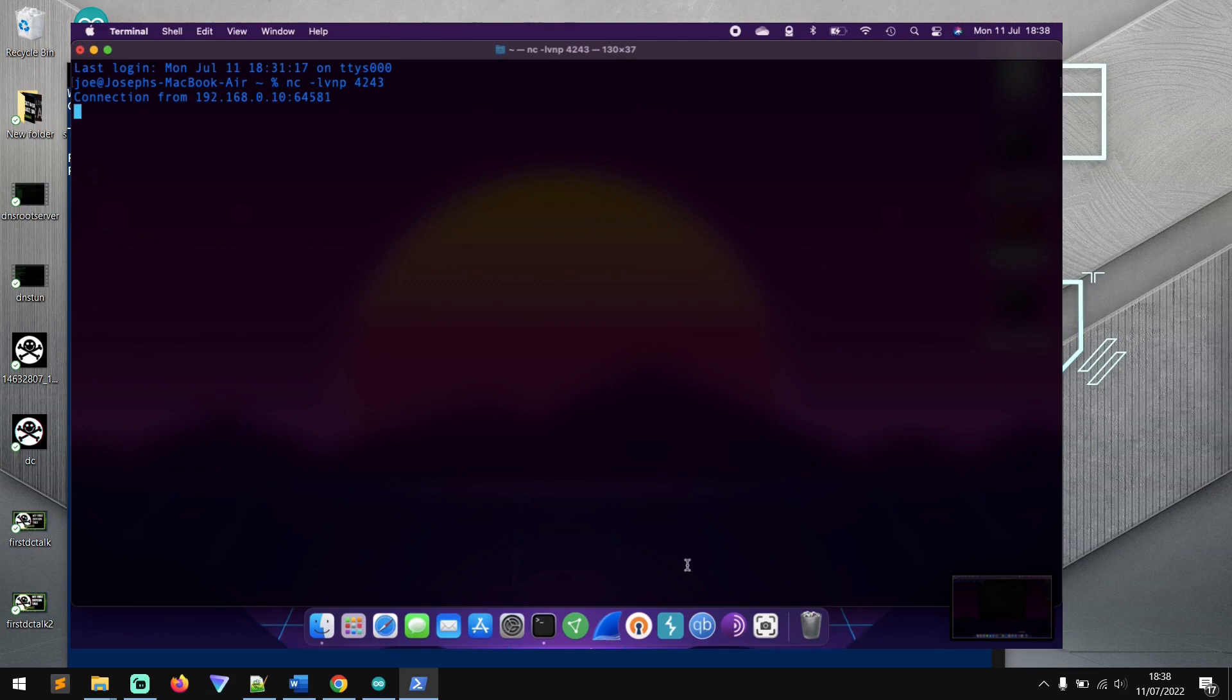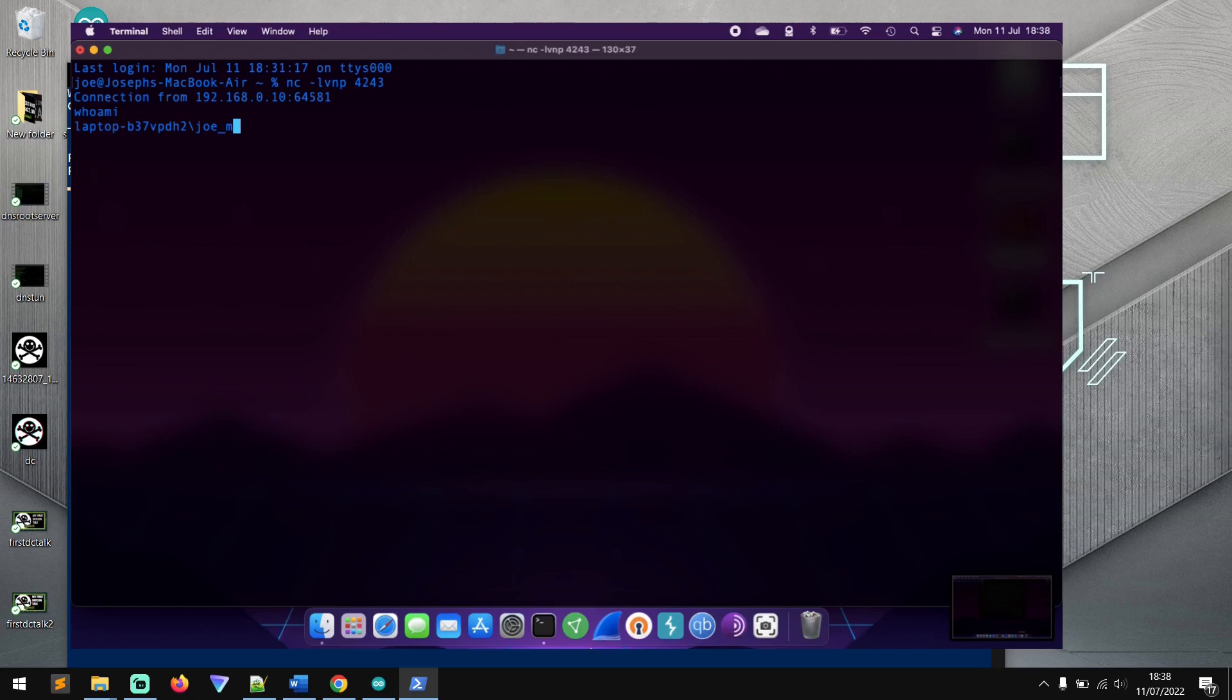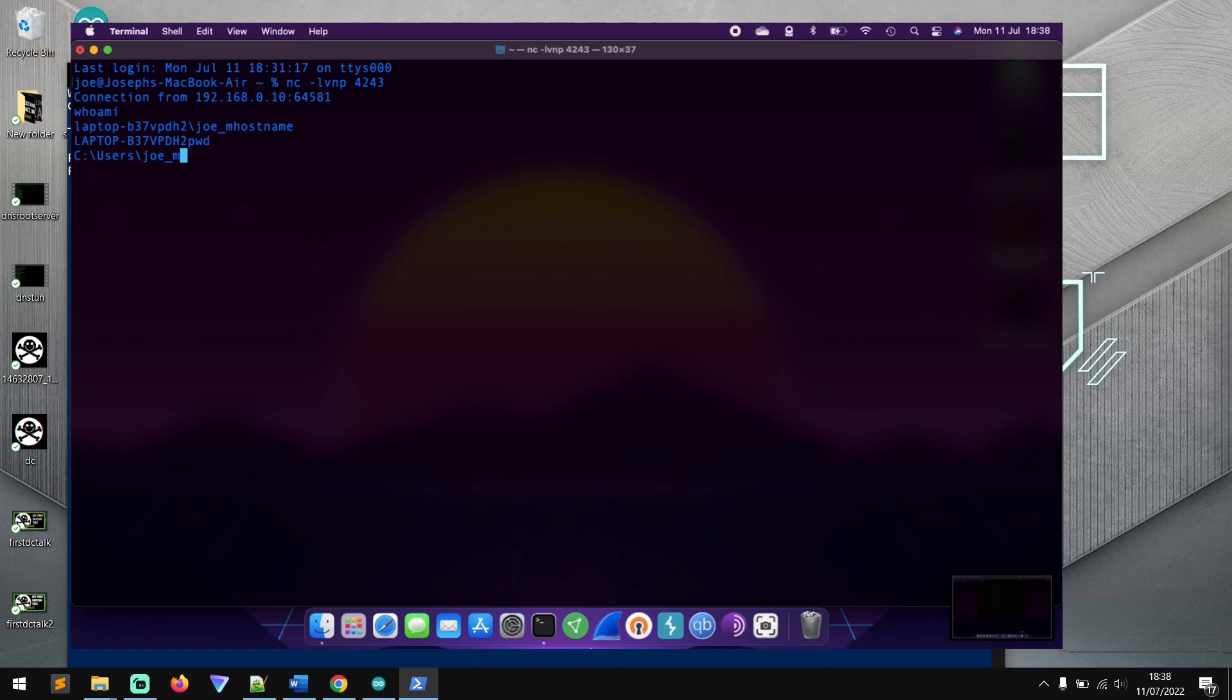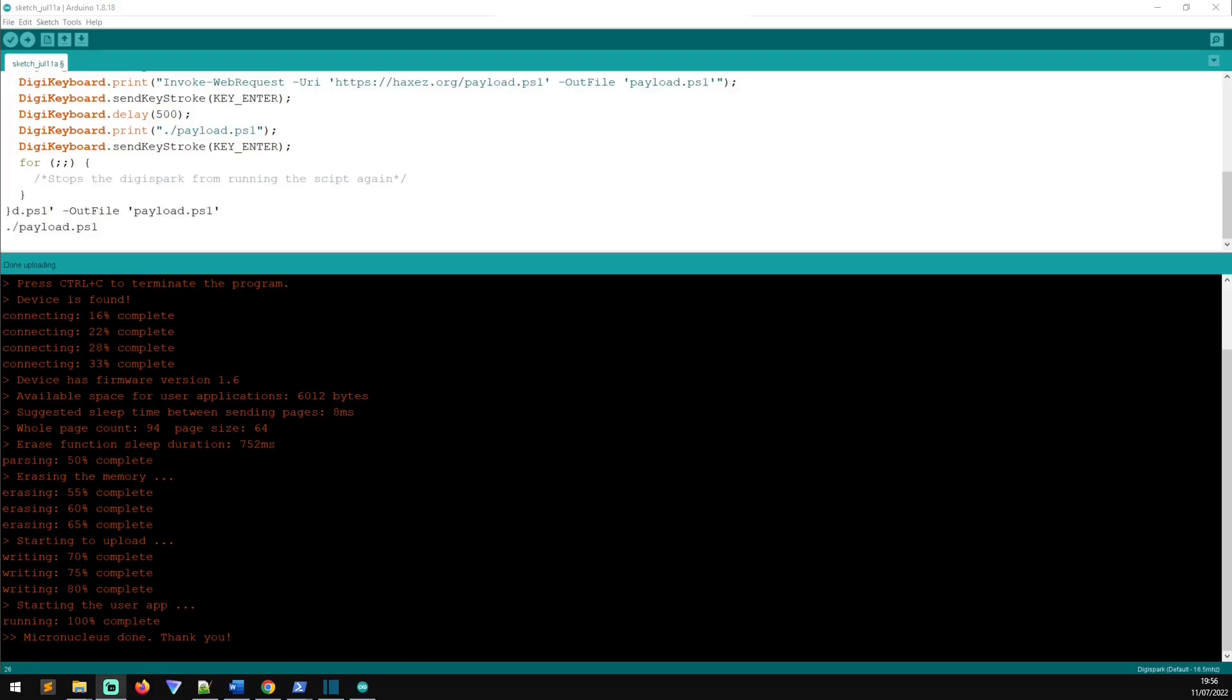And we now have a connection back to our attack machine. So we can type commands like whoami. We can do things like hostname. Or we could type in the current working directory, just to confirm that we are in fact on a Windows machine. So yeah, the attack was successful. It created a reverse shell from our Windows machine back to our attack laptop.